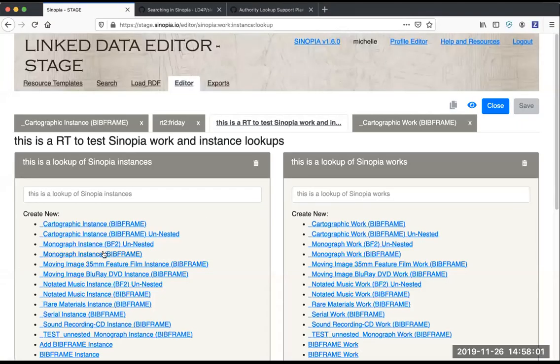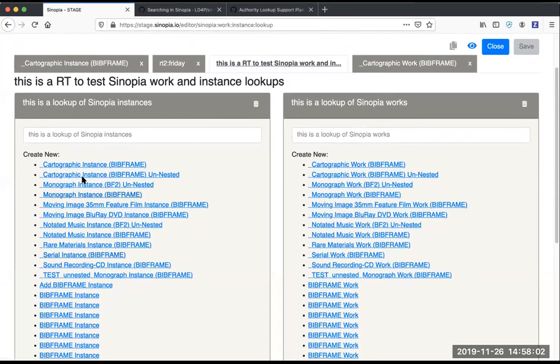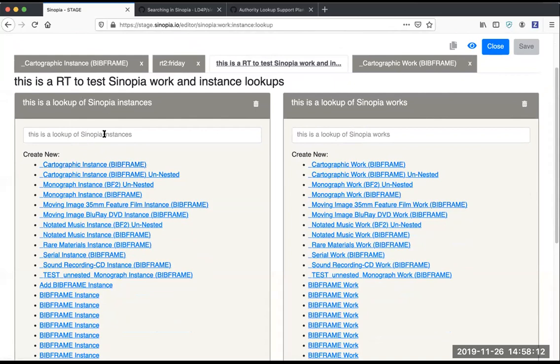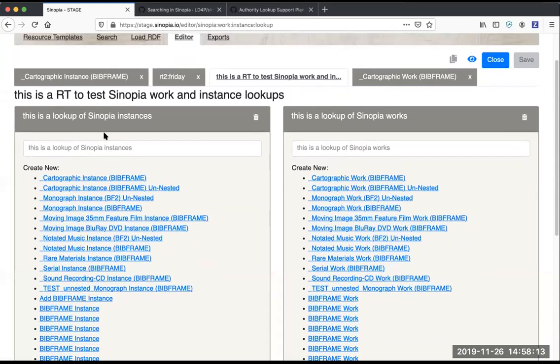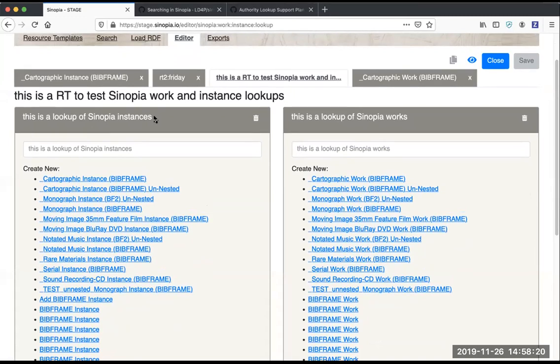You might be asking how these lists of templates are generated here. They're generated based on the lookup that is configured in this template. So this field here, this is a lookup of Sinopia instances, configured with that lookup that I showed you in the profile editor.